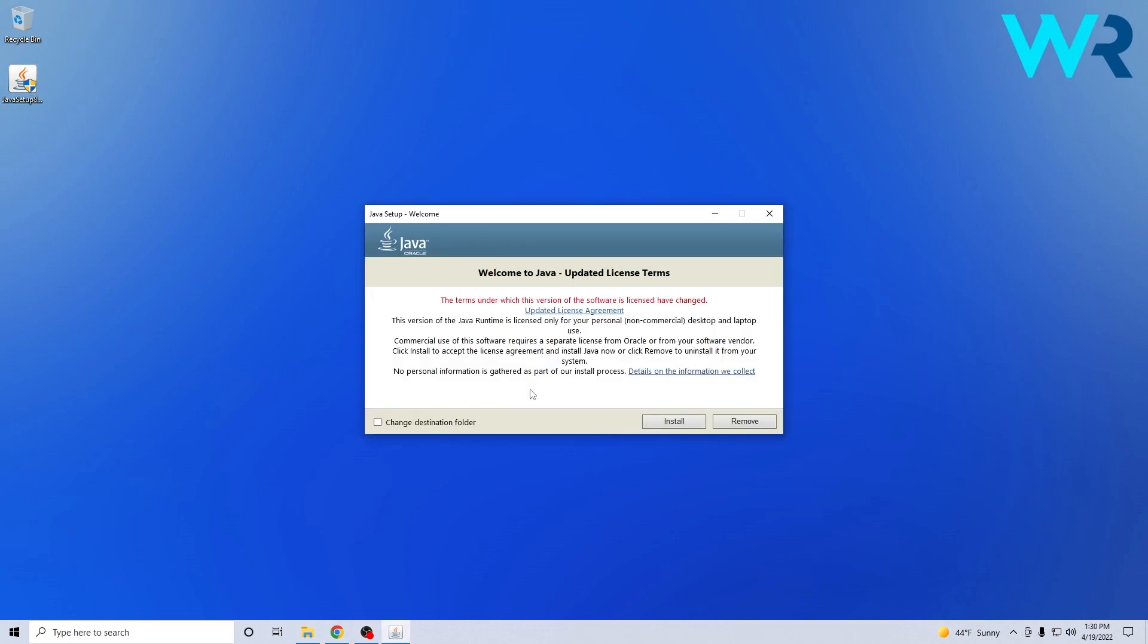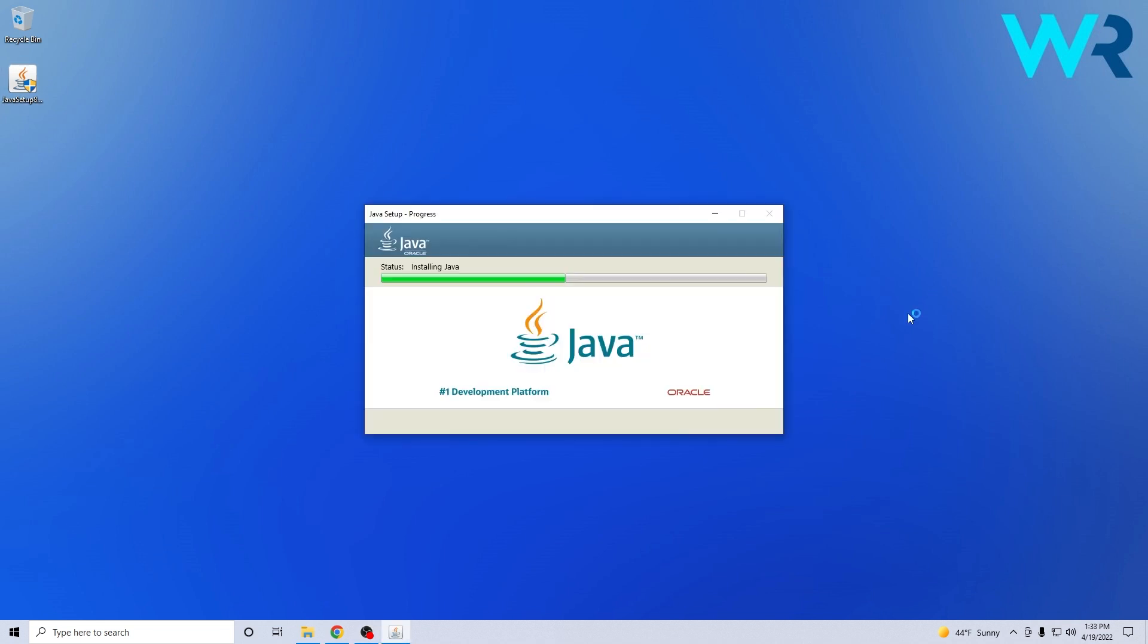From here on what you can do is change the destination folder if you want a custom location for Java to be installed or you can just press on the install button directly.